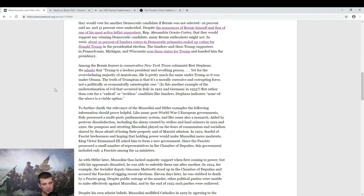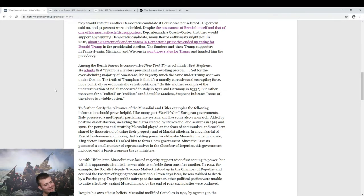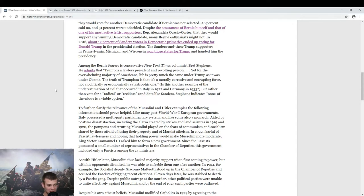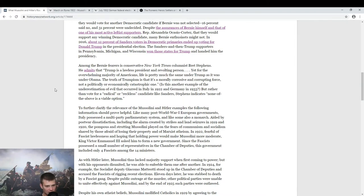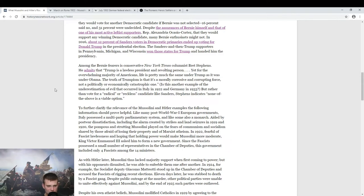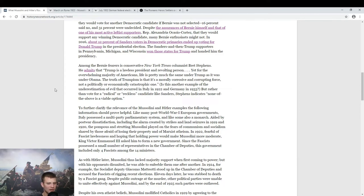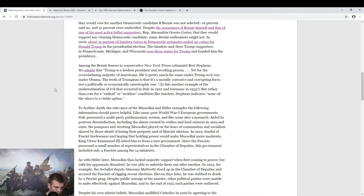Do you further clarify the relevance of the Mussolini and Hitler examples? Go ahead and clarify this. Like many post-World War I governments, Italy possessed a multi-party parliamentary system. Well, that's kind of a dumb system if you ask me. But I think some British folks out there would probably disagree. And rightly so. I don't really know a lot about the various pros and cons of parliamentary versus federated republic. Anyway, aided by post-war dissatisfaction, strikes and land seizures, the pompous and strutting Mussolini played on fears of communism and socialism shared by those afraid of losing their property and of Marxist atheism.